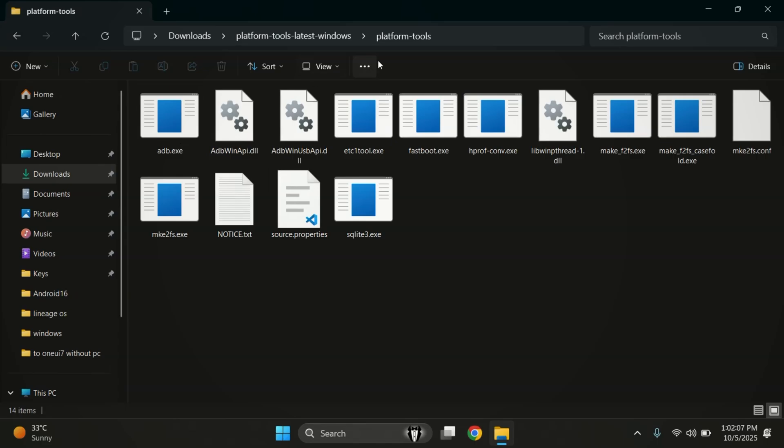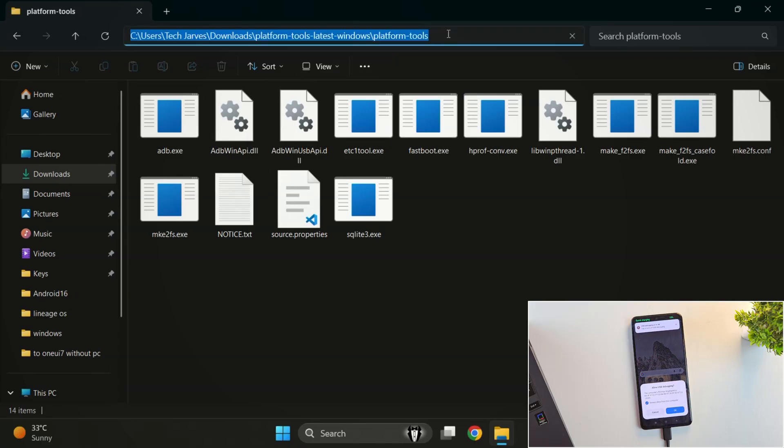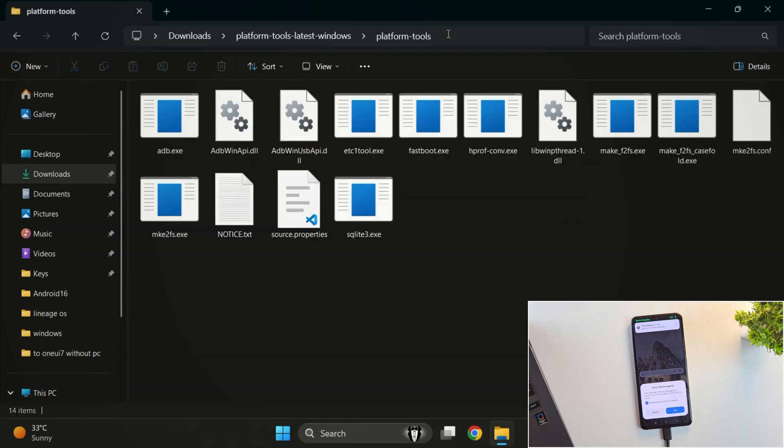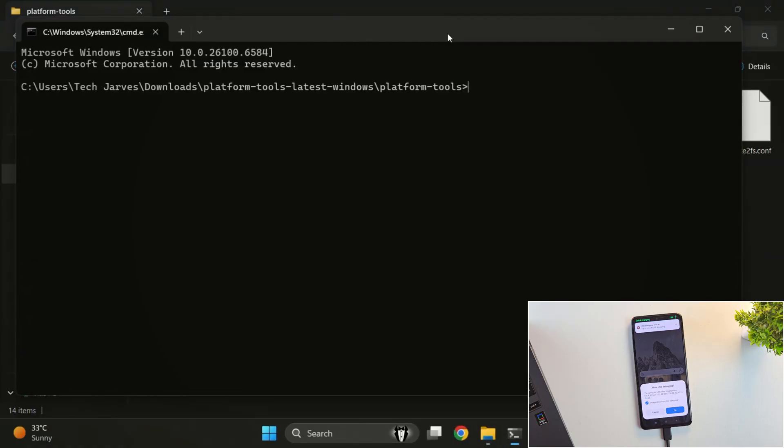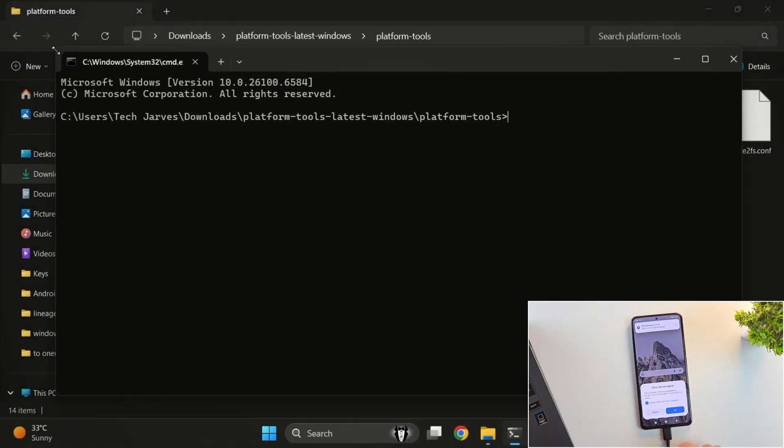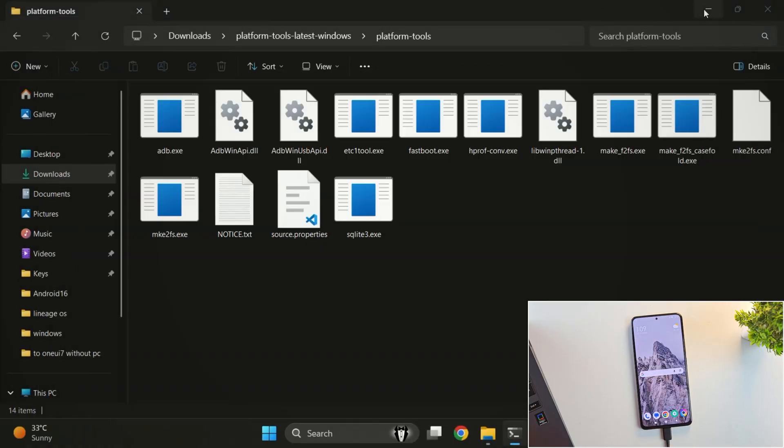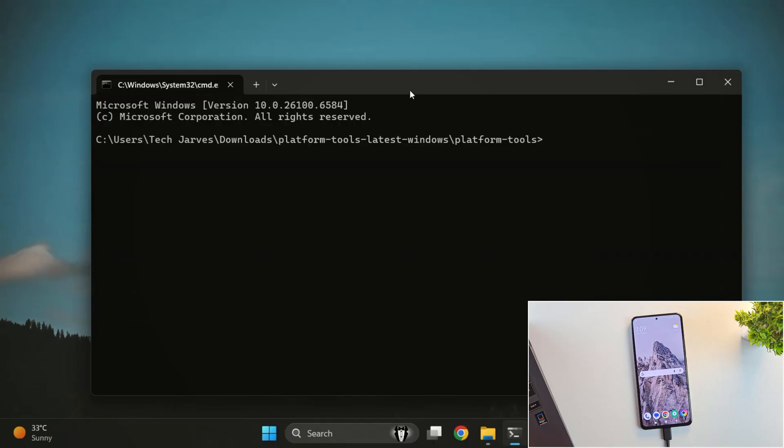Now, in that folder, click on the address bar, type CMD and press Enter. This will open the command prompt right inside the platform tools folder.